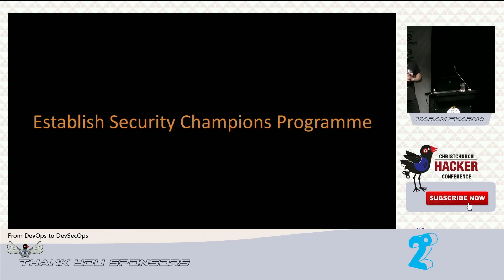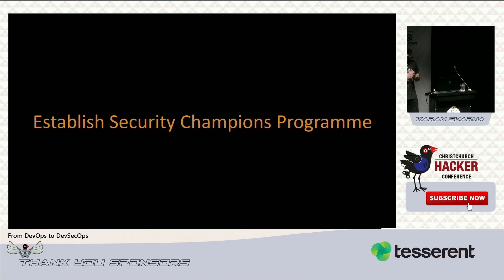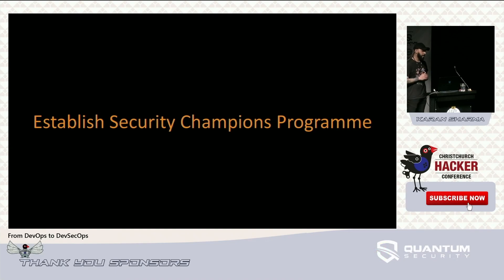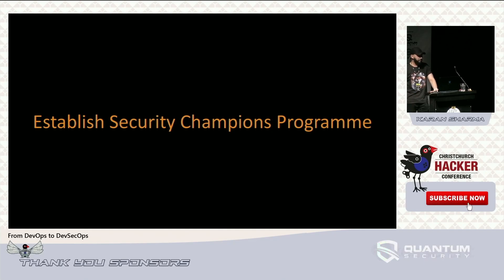Establishing a security champions program is really important. It's hard to find skilled security people, and budgeting often prevents hiring more. Organizations that run security champions programs do reap the benefits. However, many organizations start the program and a month later nobody knows about it anymore because there's no proper structure. Let's look at how to implement this successfully.